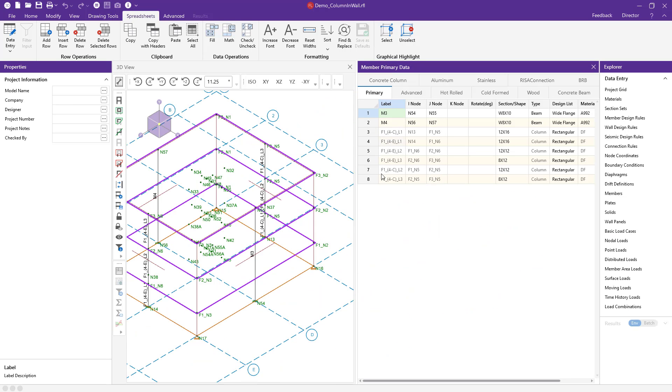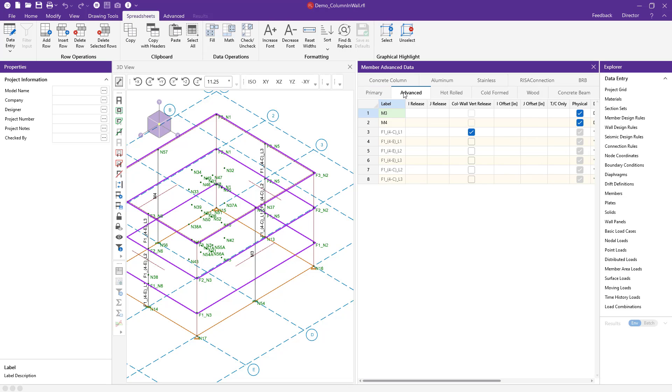So here in my member spreadsheet, you can see here I have primary and it lists my members here, but I really want to go to this advanced tab. So here in my advanced tab is the new feature, the column wall vertical release.